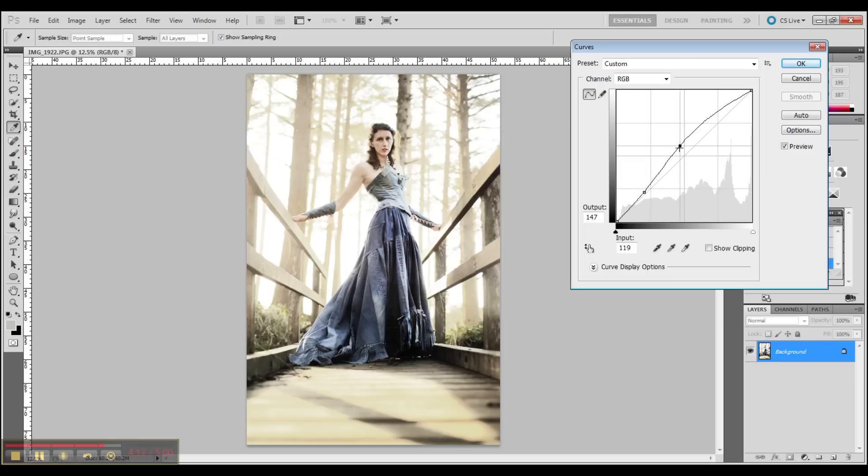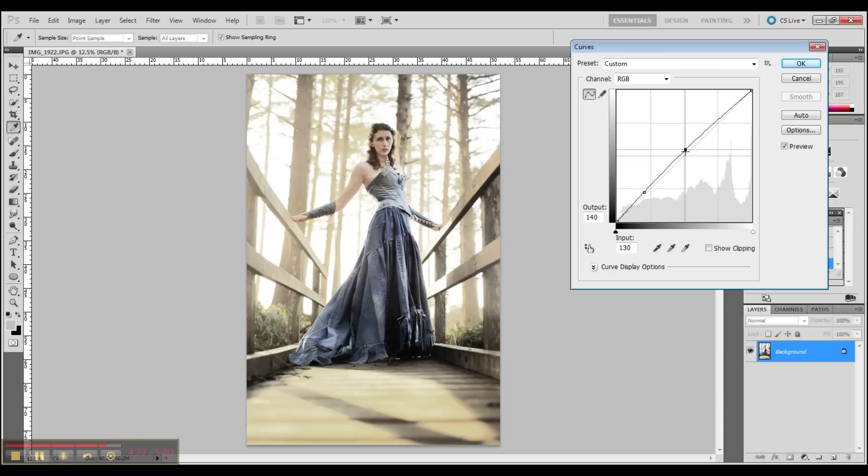Now I've gone back in with curves again and I'm really trying to pump in my contrast - the lights versus darks.